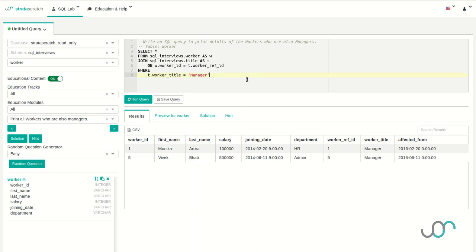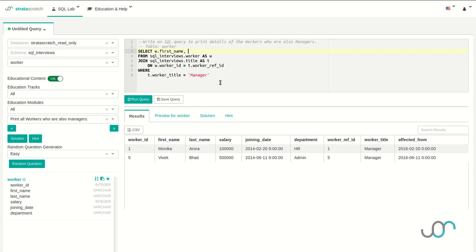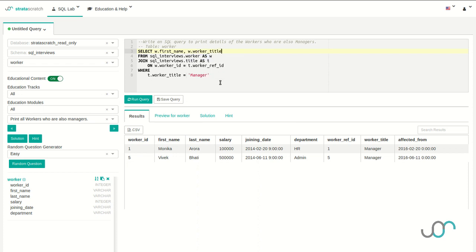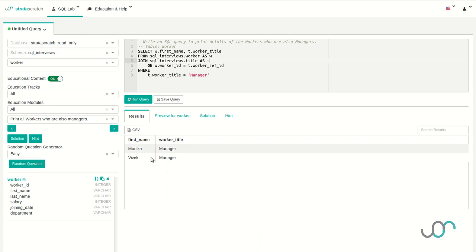Now that I have all of my workers, I'm going to choose the columns I want. In this case, I'm going to want the worker's first name and the title's job title. Running this, I should have a valid solution to the problem. Perfect — Monica and Vivek are both managers.